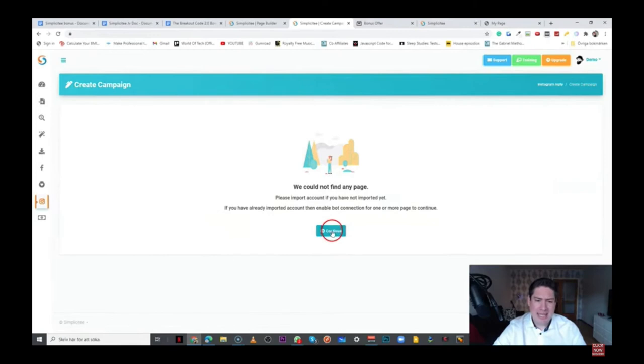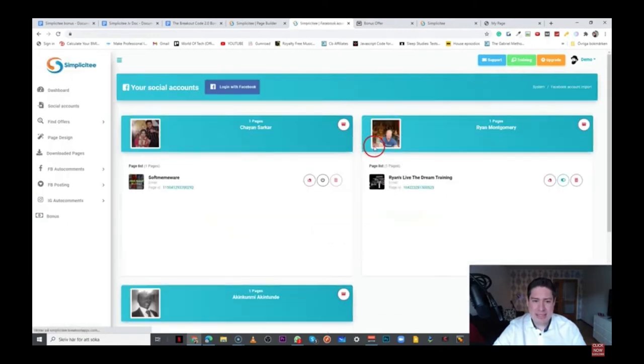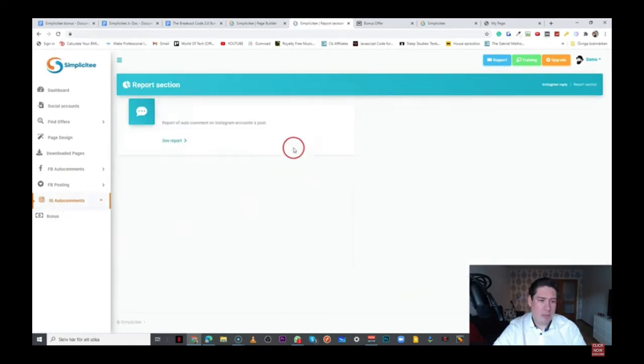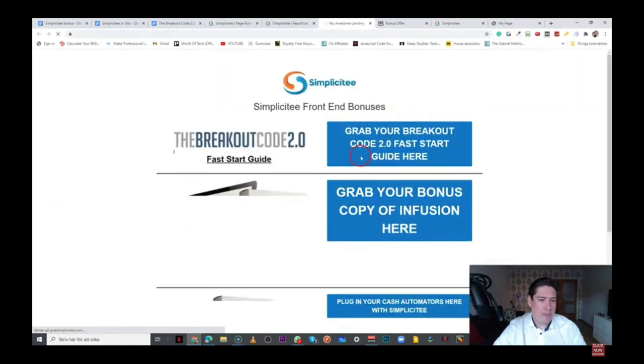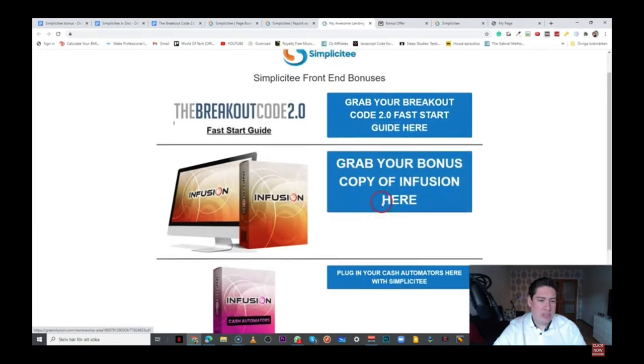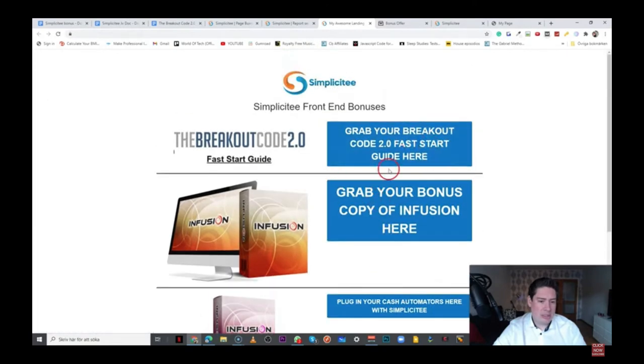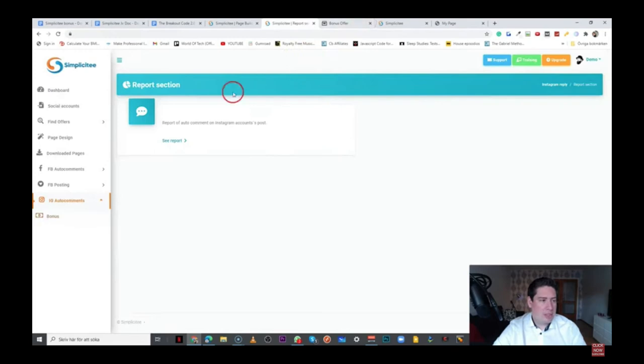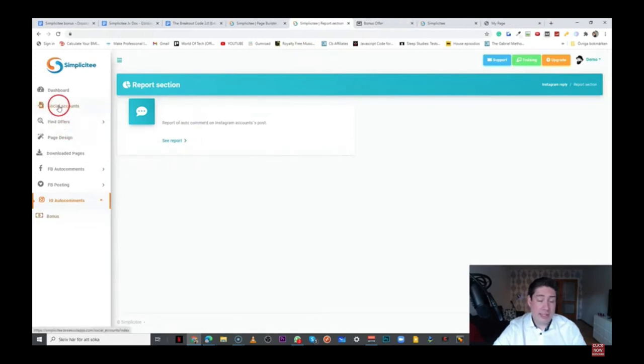They also have an IG or Instagram auto comments, which works in a similar way. But, of course, in this case, you'll have to integrate this with your Instagram accounts. And then we have, you can check the reports and so on. And then we have the bonuses, which are going to be part of the vendor bonuses, of course.